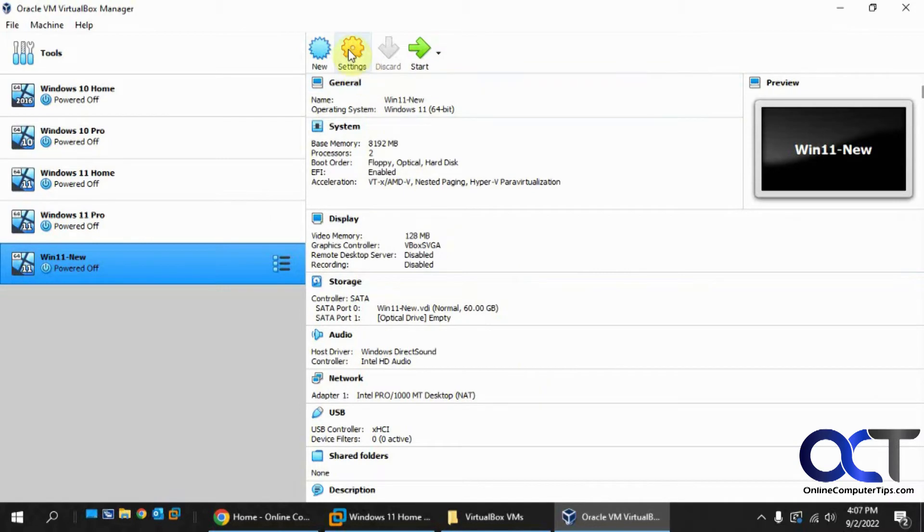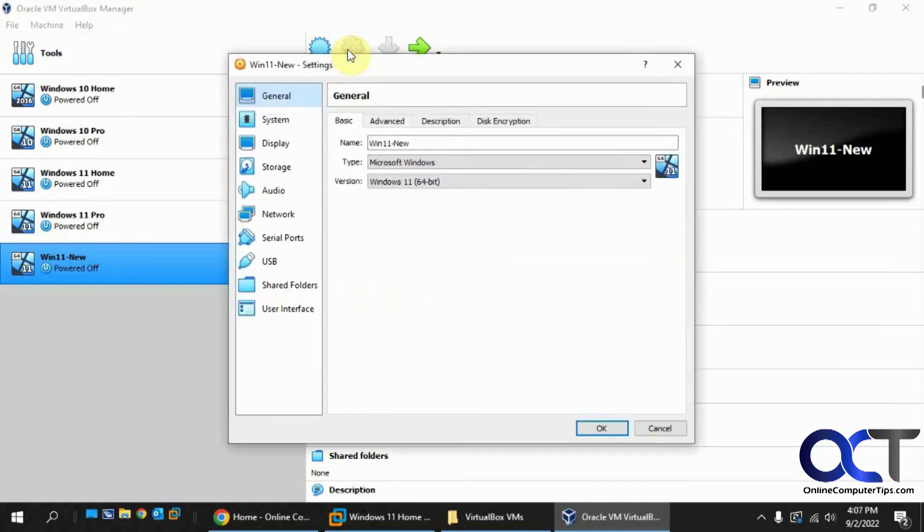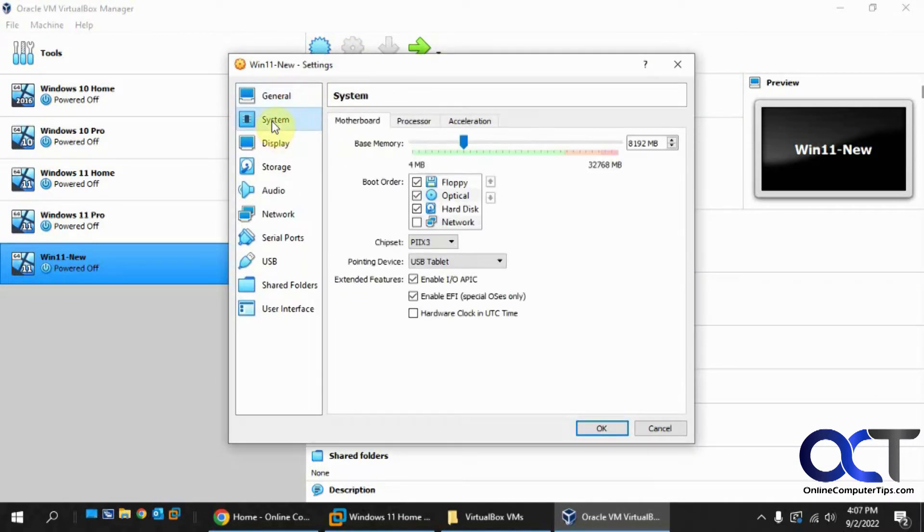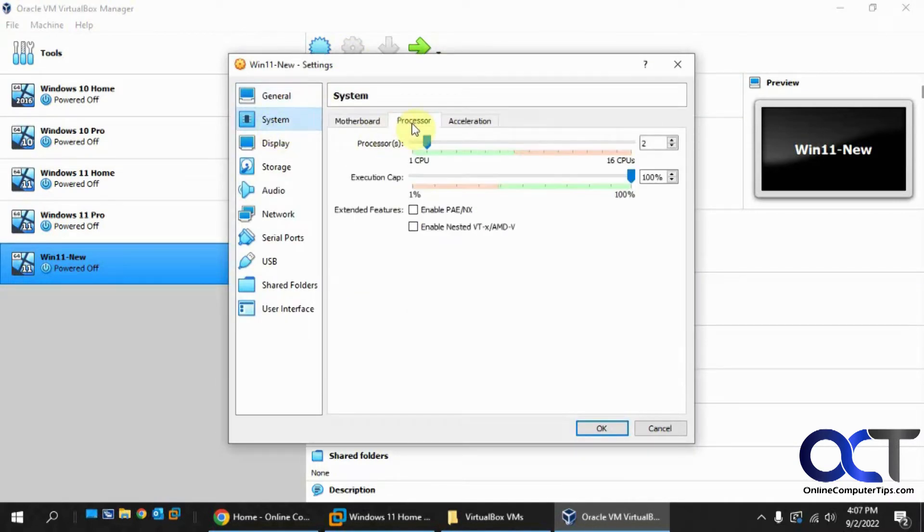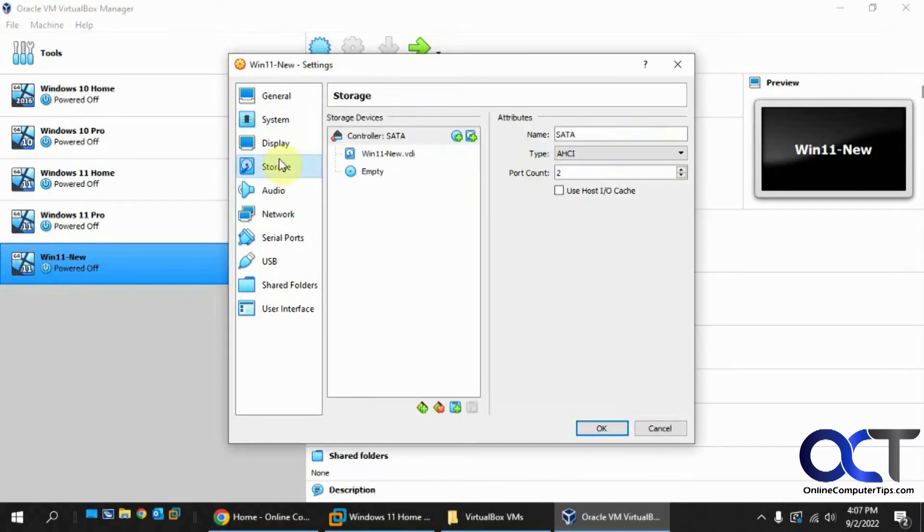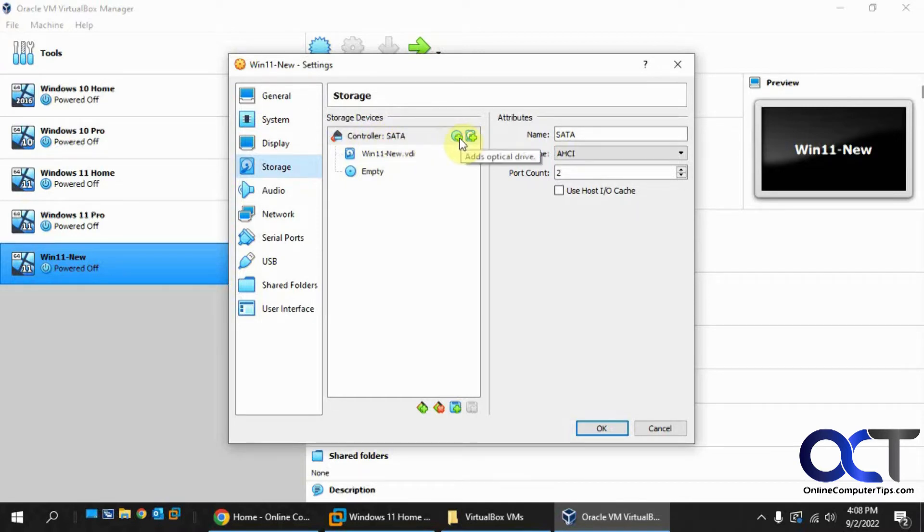Okay, then you want to go into the settings. And under system, make sure you have two processors. And then for storage, under your controller here, your SATA controller, you want to click on add for the optical drive.